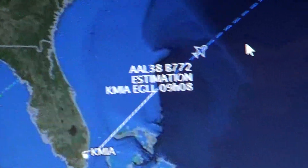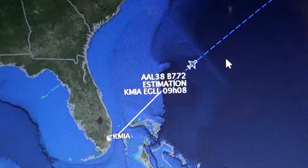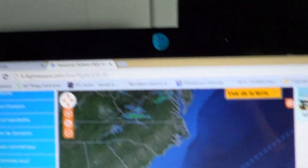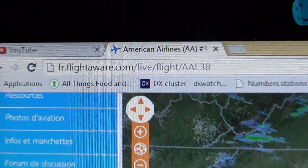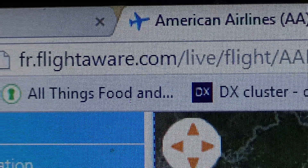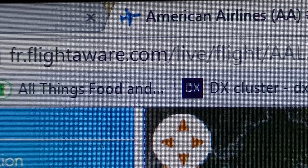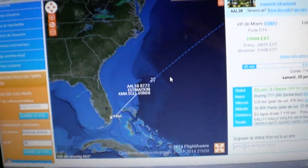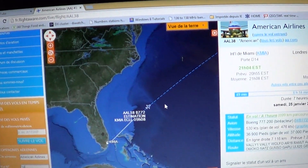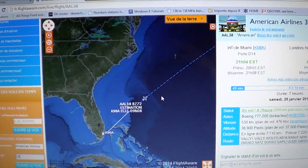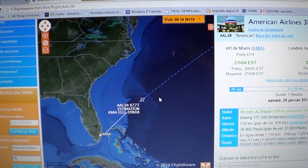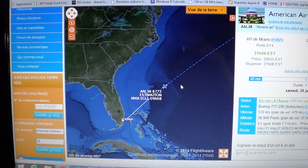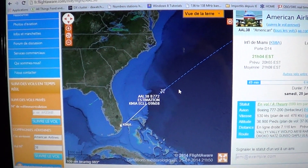So flightaware.com — go to that website, put it in your favorites, and keep it handy when you're listening to HF frequencies for airplanes. It's a great tool to know where the plane is. Just enter the numbers as you hear them.